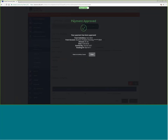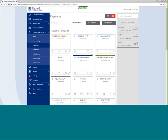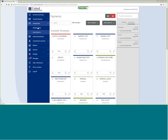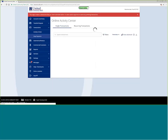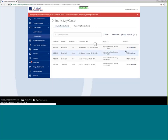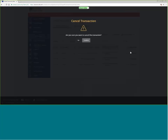The transaction is now in process, showing the effective date of April 26th — the date it should be credited to the account. I can then go back into the transaction activity center and cancel the transaction if needed.